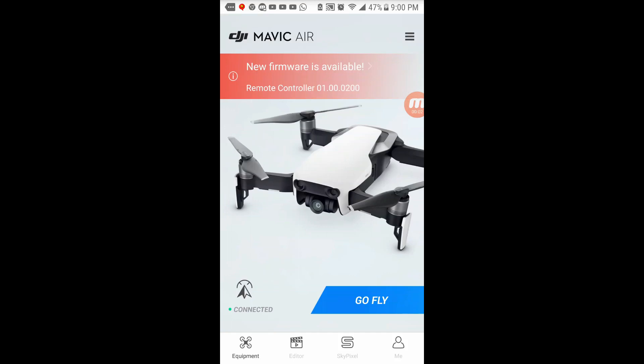Alright guys, so as you can see I connected up. I actually powered on the remote which is connected to the phone and I also have the DJI Mavic Air running right now. As you can see on the DJI Go 4 app we see new firmware is available for the remote controller. So I'm going to click on that and see what happens.